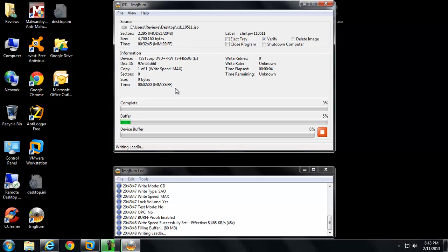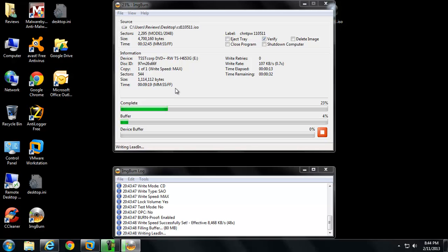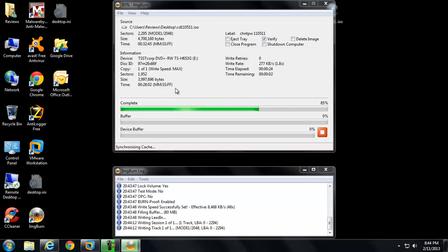It should only take a few seconds to write that. It's a really small file, like four or five megabytes. I'm going to go ahead and verify because I think my DVD burner on this demo computer is dying, just to make sure it's okay.